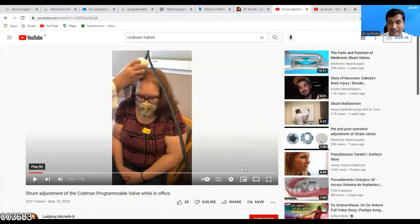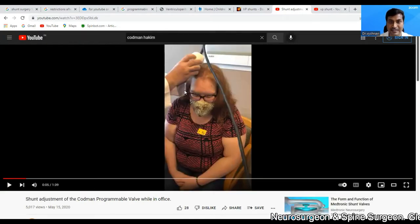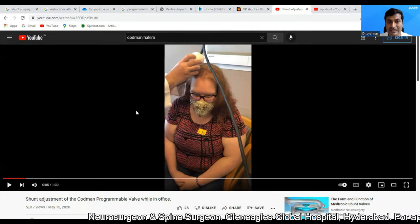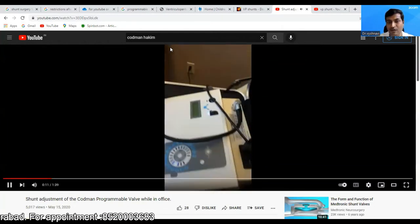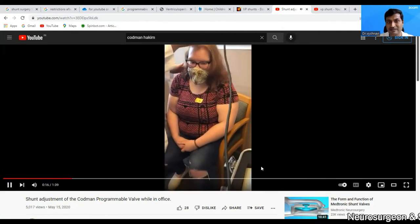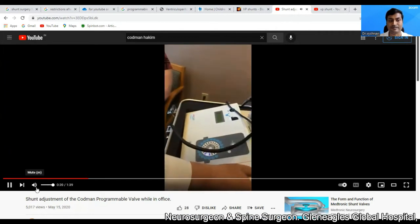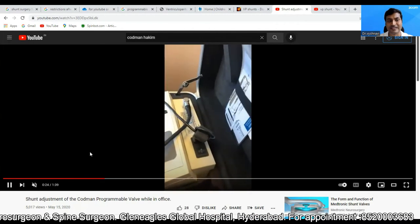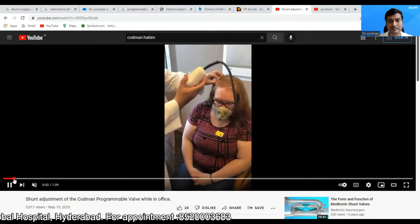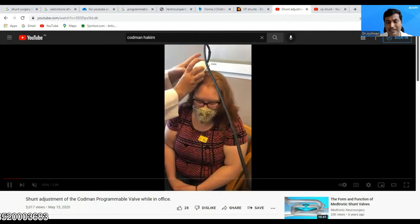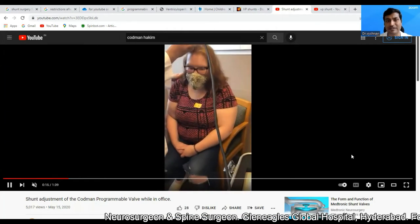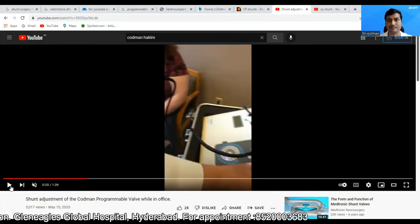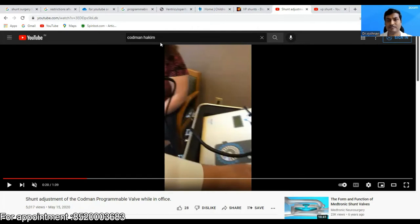This video I picked up from YouTube shows a patient where the pressure is being adjusted. What the doctor is holding is a device — he places this device over the valve, which is connected to an external machine, and the pressure adjustment is done. It's just like a Bluetooth — you keep this device over the shunt and switch on the machine, and the shunt is adjusted. That's all. The pressure adjustment is as simple as that.